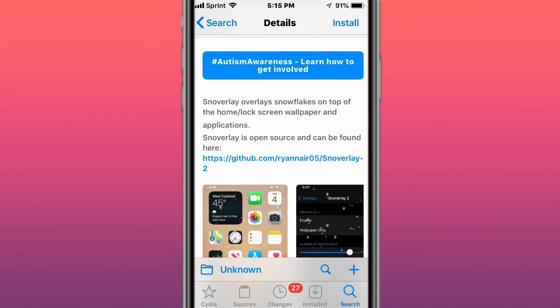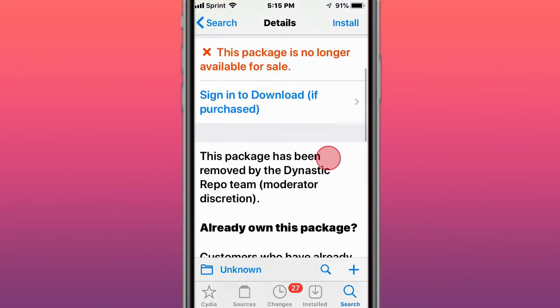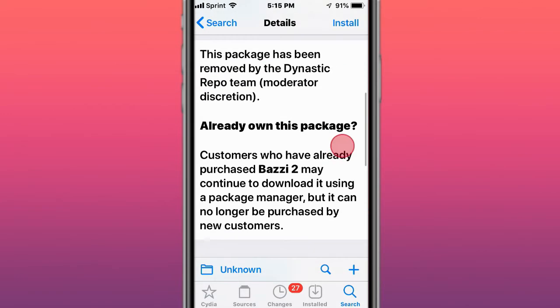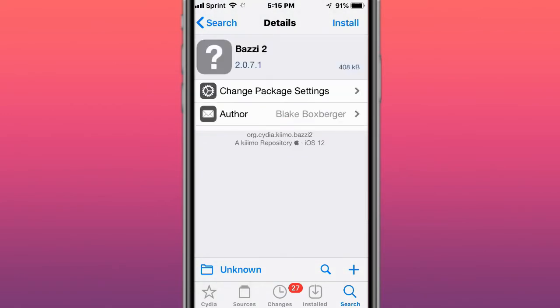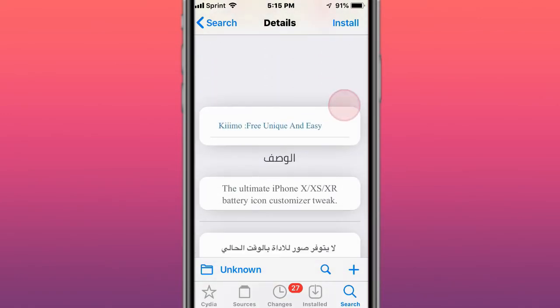Snuver supports iOS 11 to 13 and shows the number of installed packages per repo in Zebra. Next is called Super Overlay - it overlays snowflakes on top of the home screen, lock screen wallpaper, and applications. This tweak is called Bazzy 2 - the ultimate iPhone XR battery icon customizer tweak.